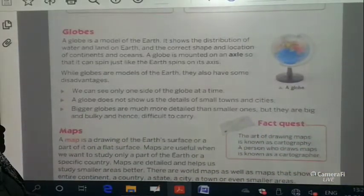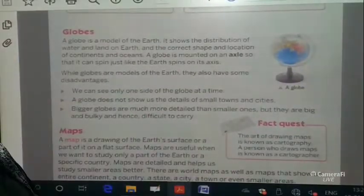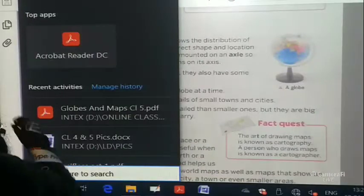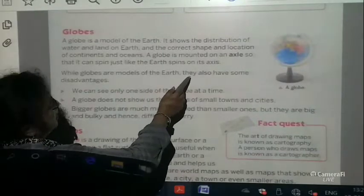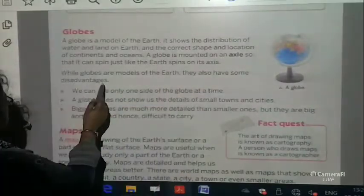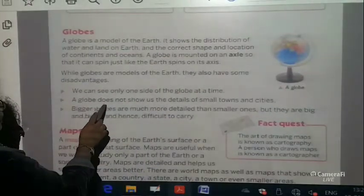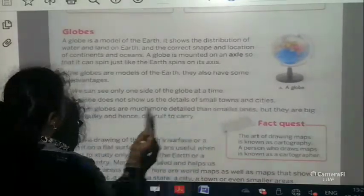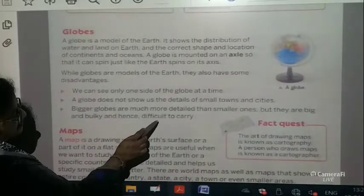What is the disadvantage of a globe? A globe is not very easy to carry, but a map you can always fold and carry wherever you go. While globes are models of earth, they also have some disadvantages. We can see only one side of the globe at a time. A globe does not show us the details of small towns and cities.